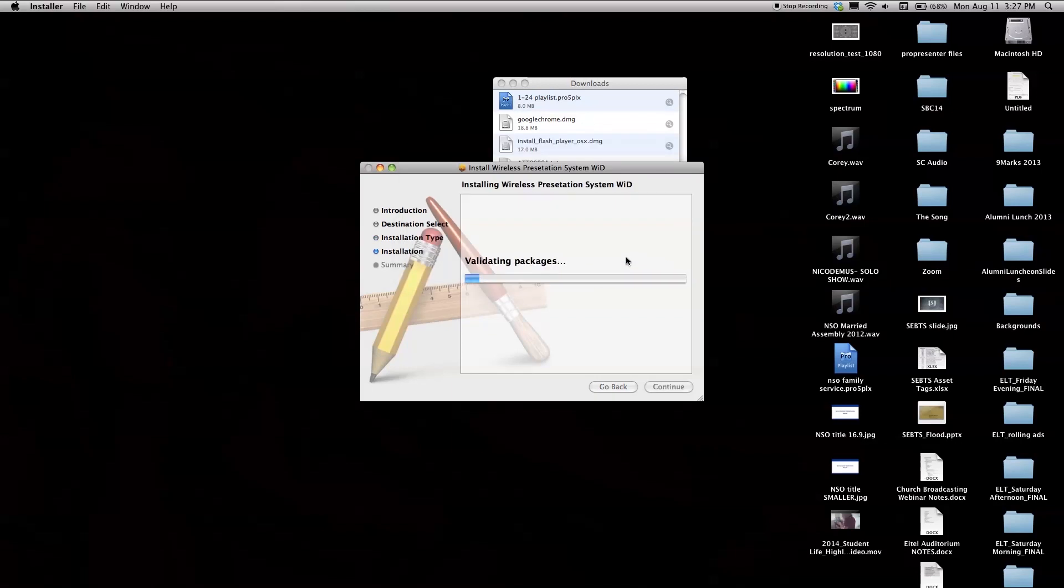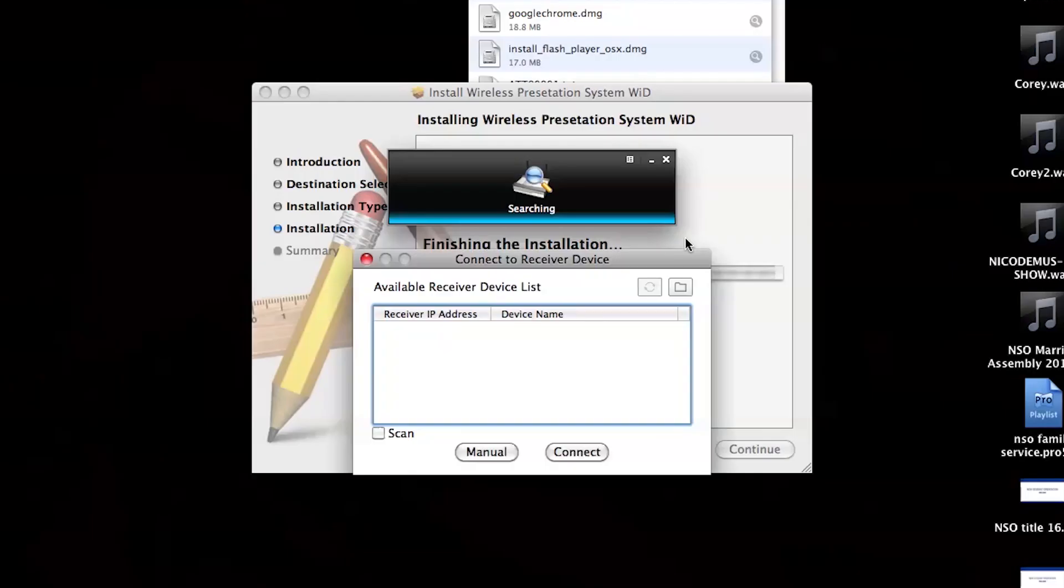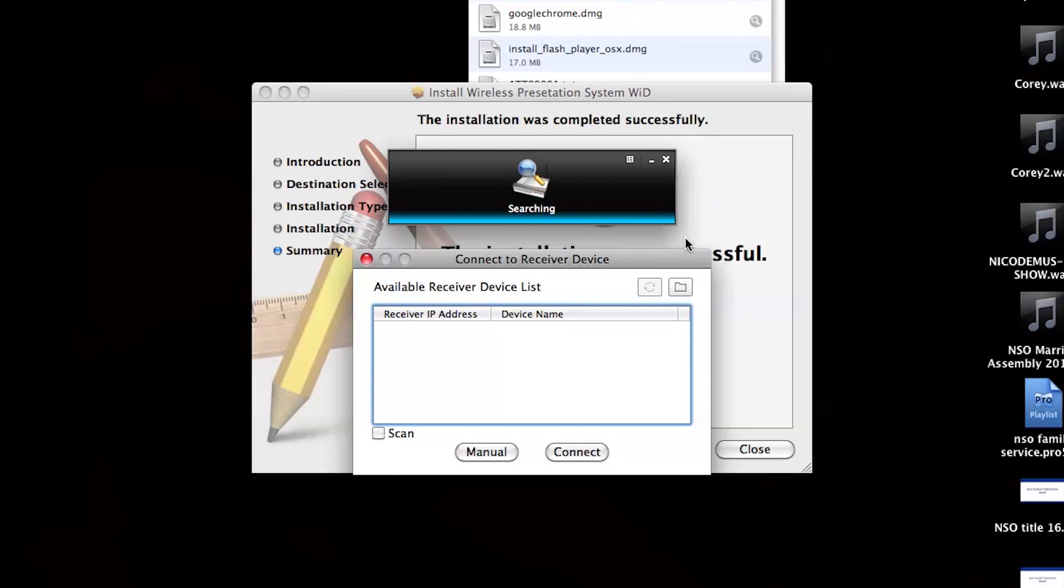To do this, simply locate and launch the software. Once the software opens, you will see a window that looks similar to the window you see here.